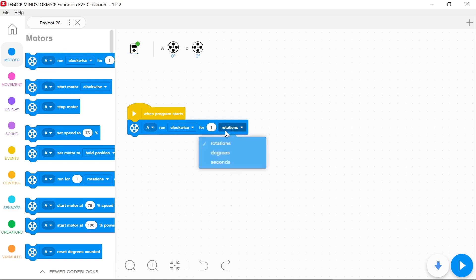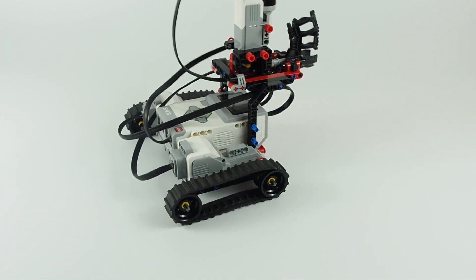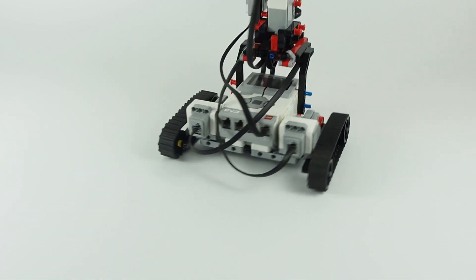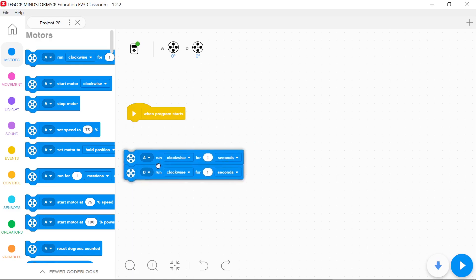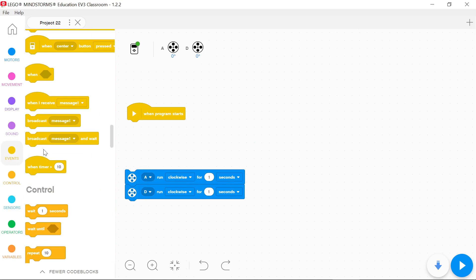Motor blocks make only one motor run at a time. When you want to run two motors, you must use events or messages.